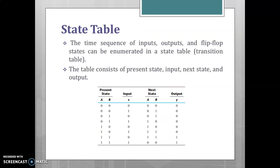The state table describes the sequence of input, output, the present state, and the next state of the flip-flop in a tabular form. An example of the state table is shown in the figure. The state table consists of present state, input, next state, and the output.